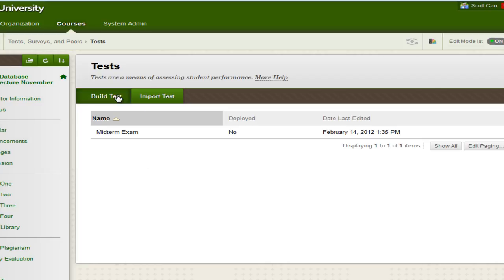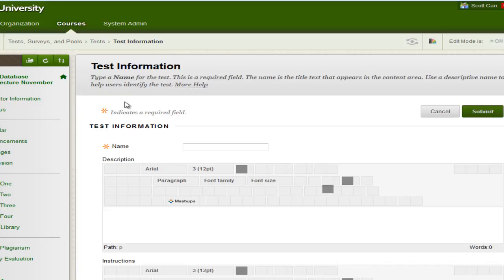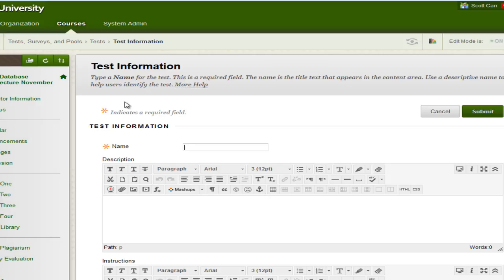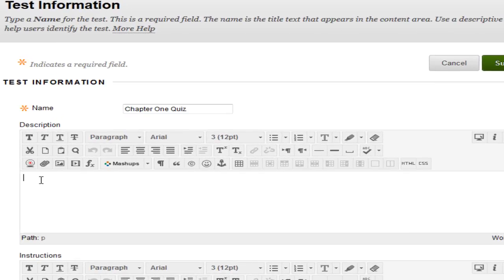So what I'm going to do is I'm going to click on Build Test. The test name here, we're going to call this Chapter 1 Quiz. And when you create a quiz or a test or an exam, you want to be sure to give enough information about the quiz to satisfy the student's curiosity here.